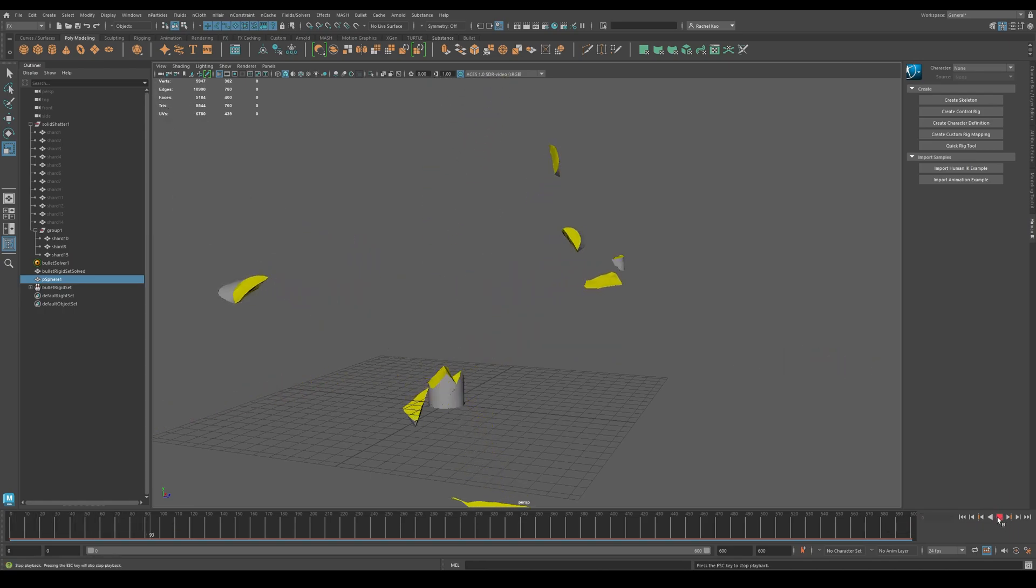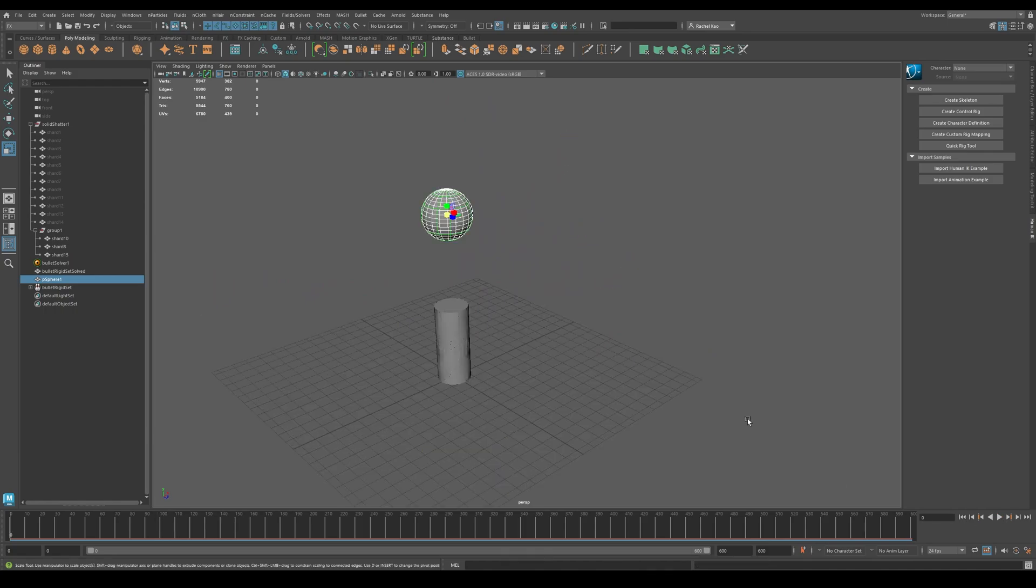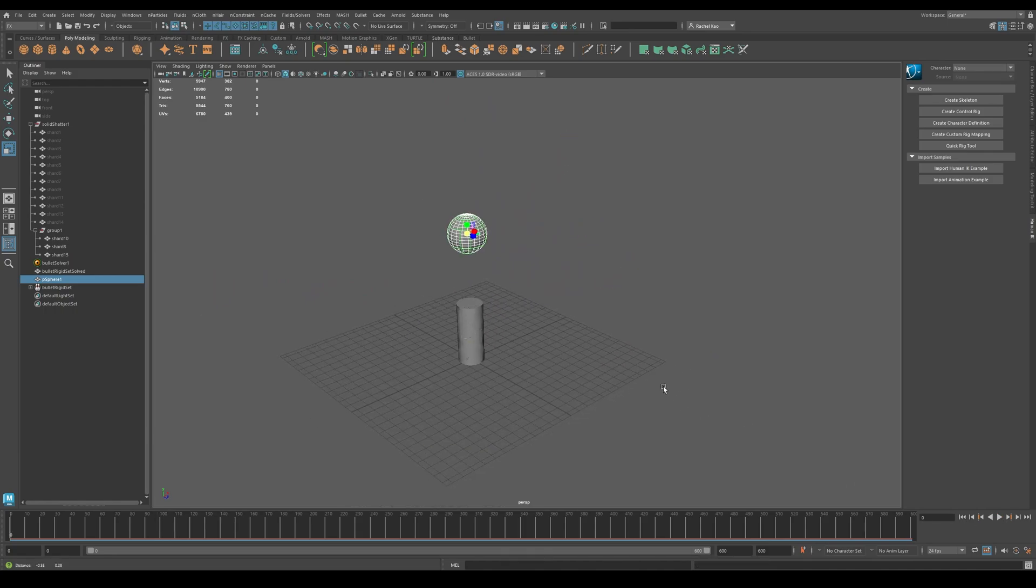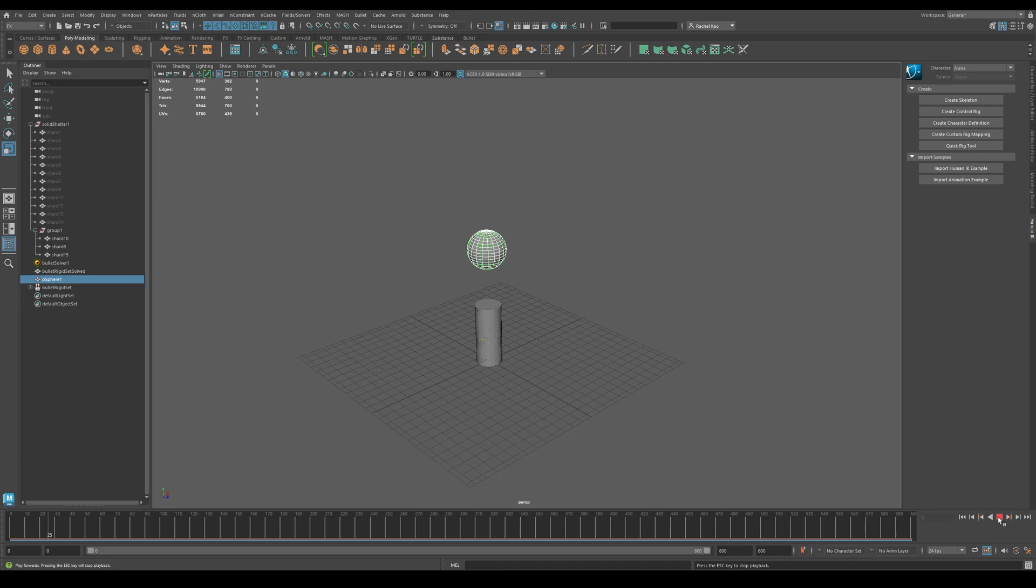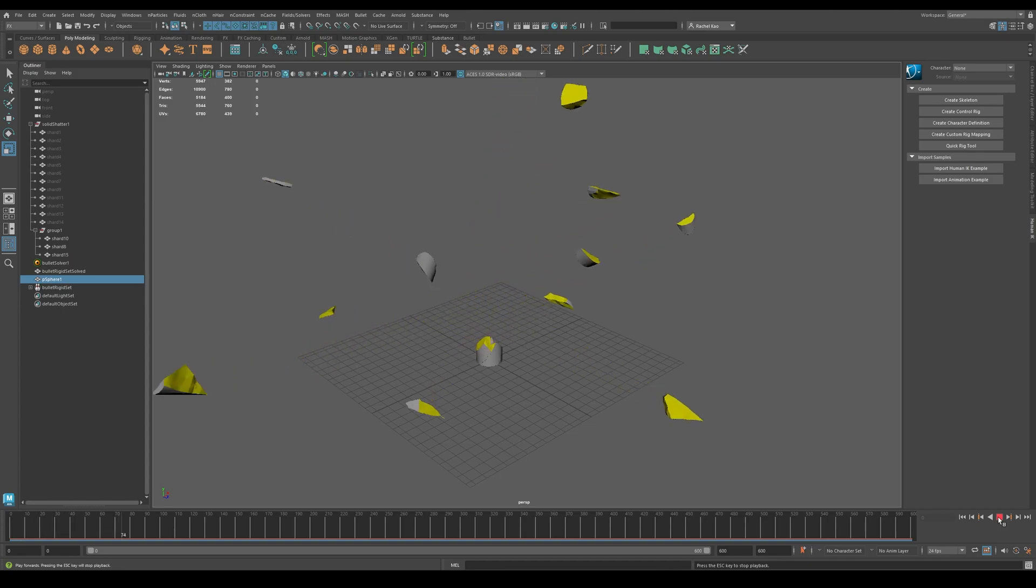You have now shattered an object. You can always play around with the settings like the gravity or how much shatter you want, but I hope you had fun and thank you for watching.